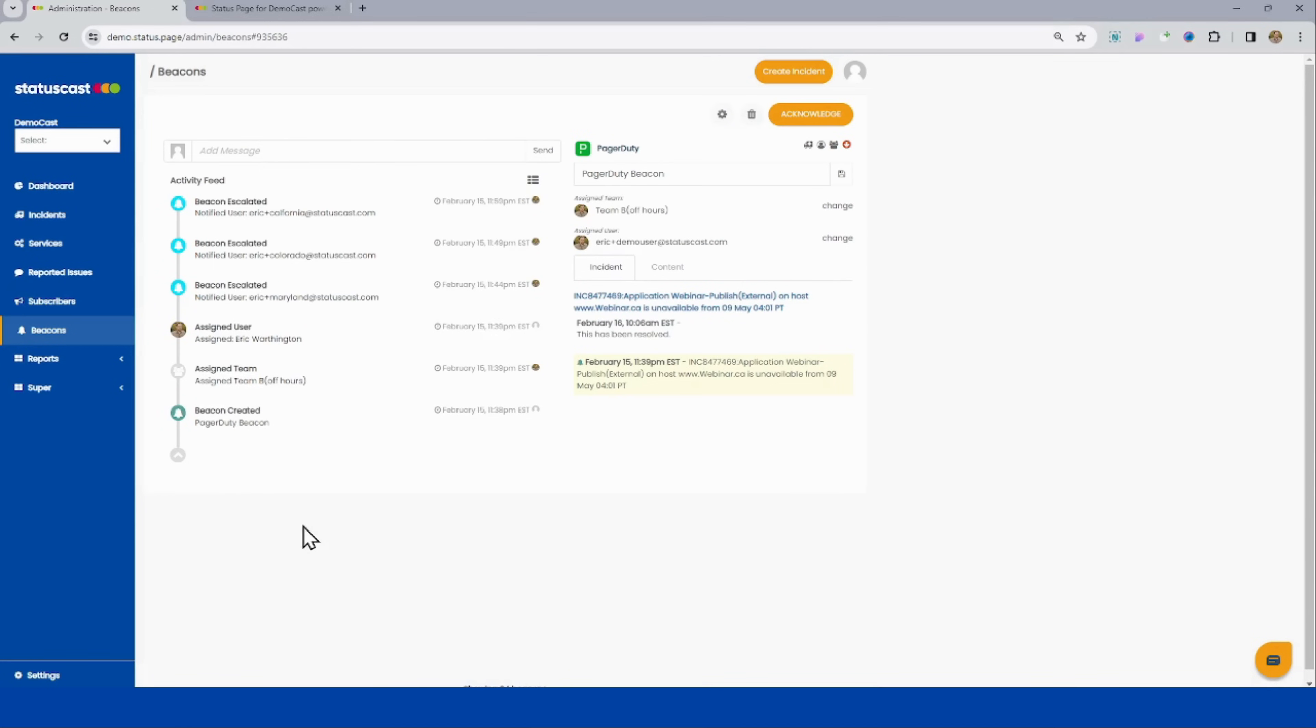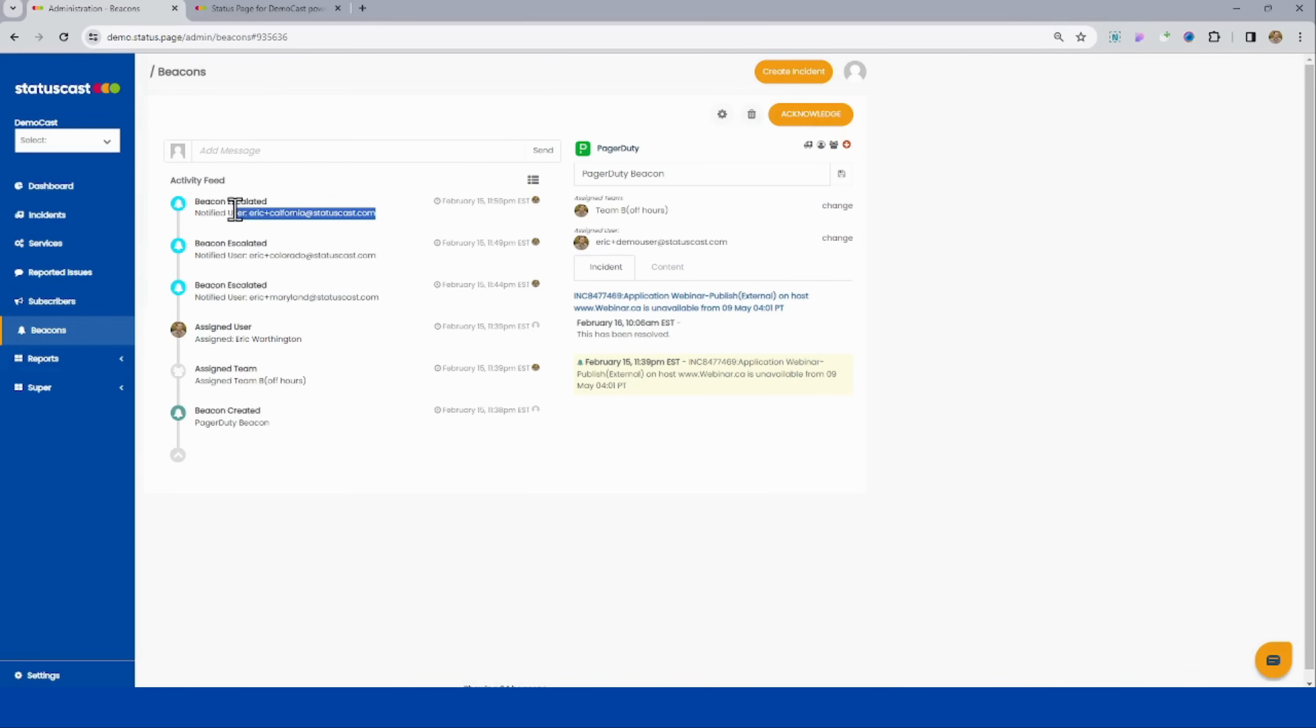If I click into this, we can actually see based on the rule sets here, I had a couple things go on. It was initially assigned to my off-hours team. It was then escalated to a couple different people because no one acknowledged it. So we can set up a couple different rules to help people internally manage what's going on if we're creating an event.